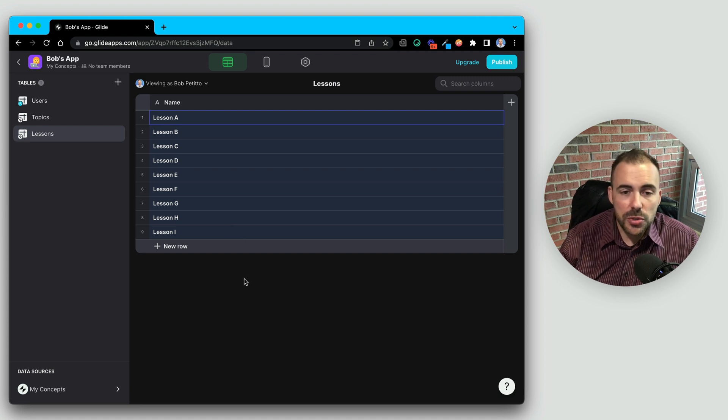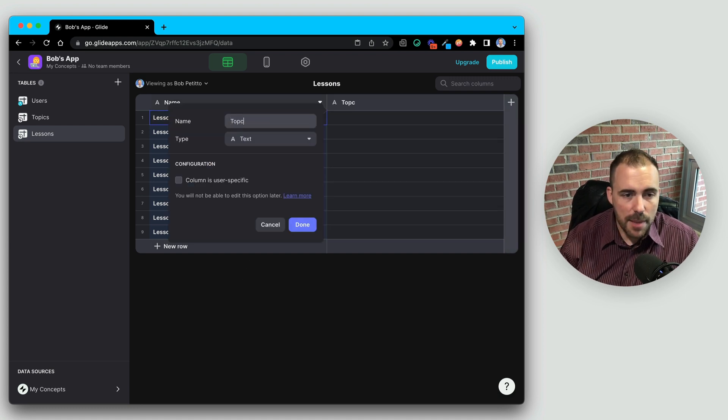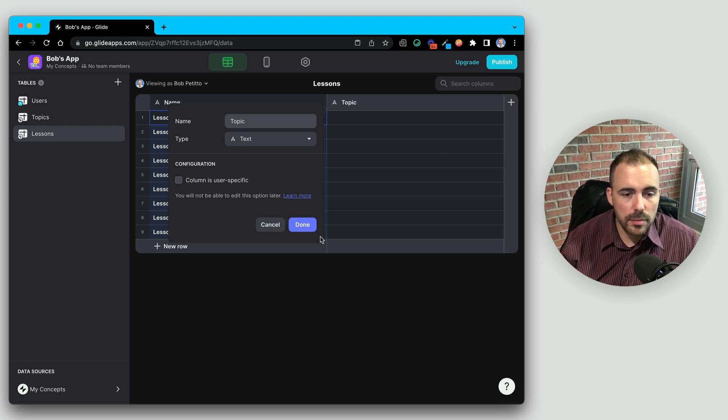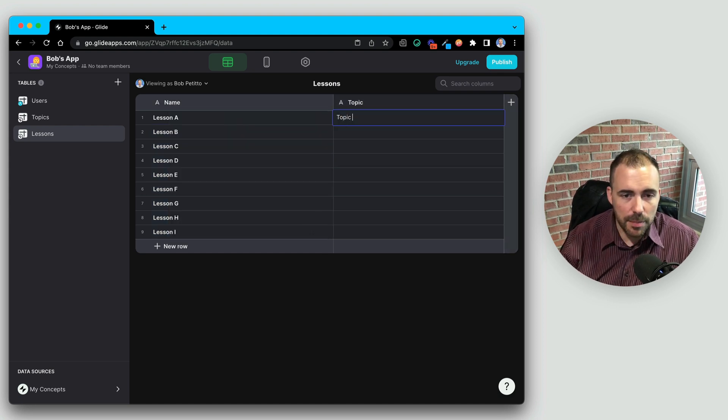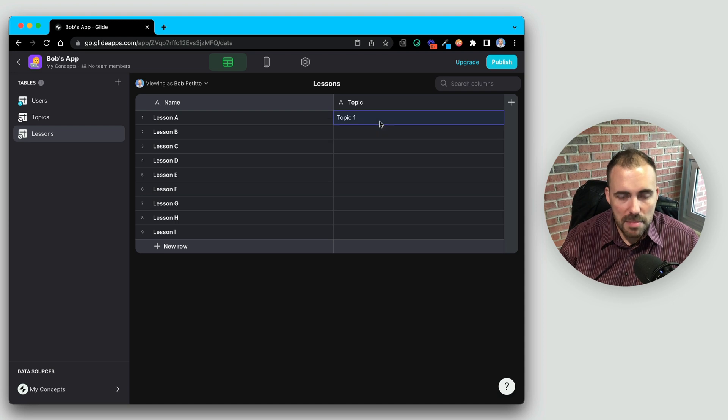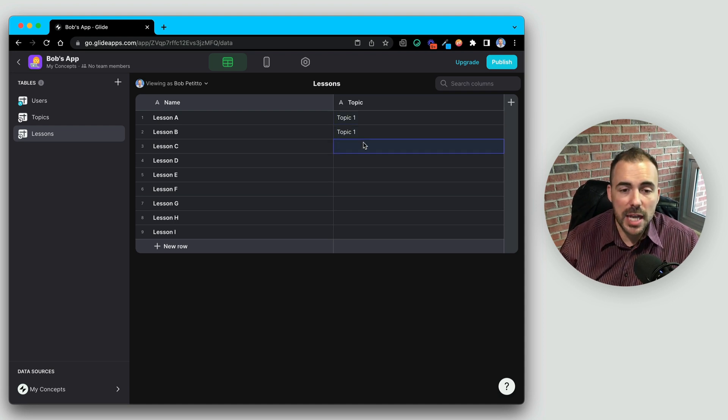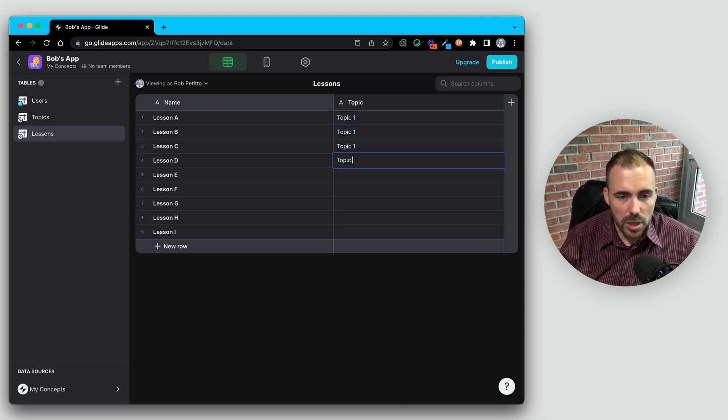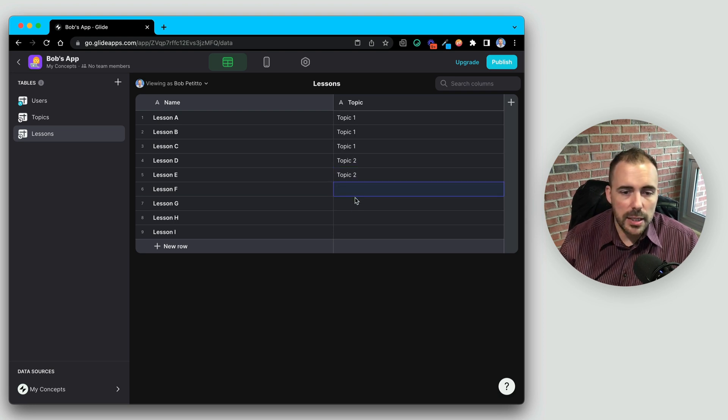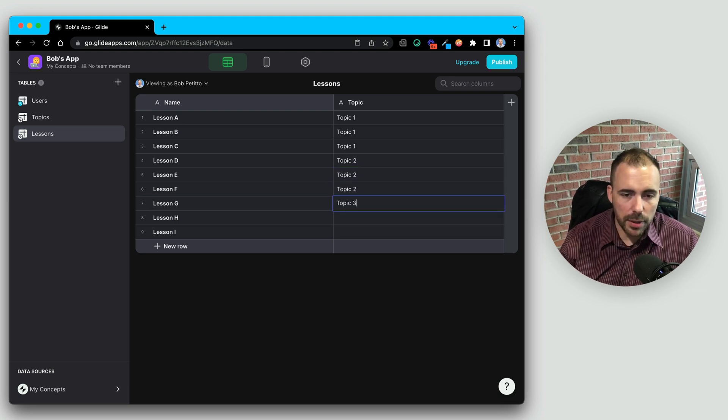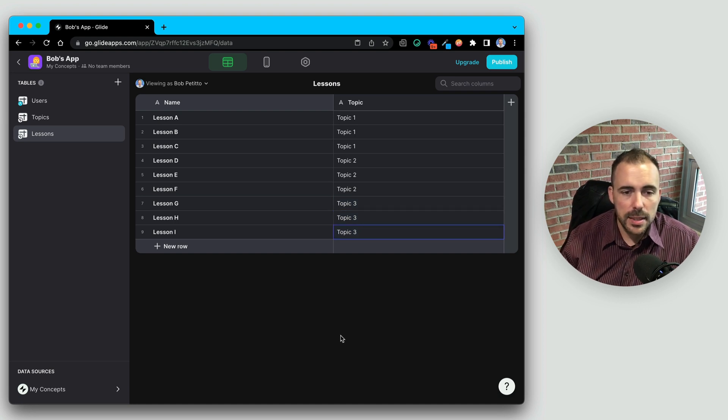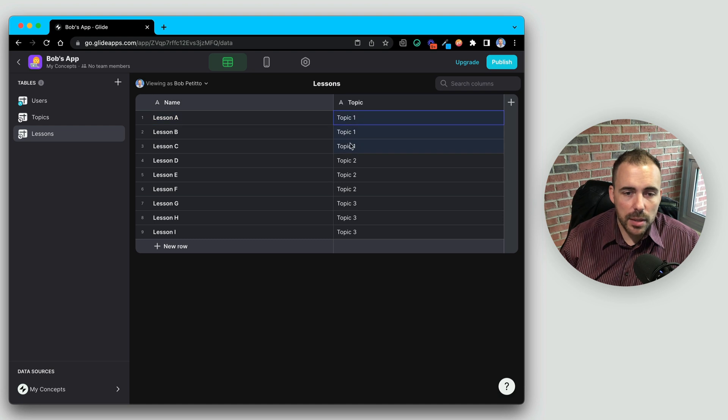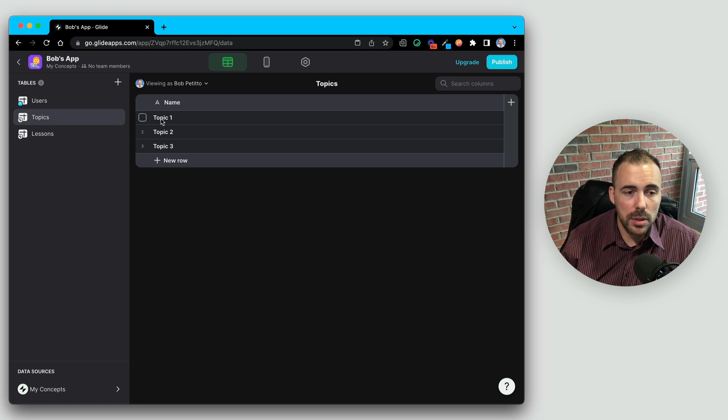So to do that, I would just create a new column. We'll call this topic, and then I can specify which topic it is. So maybe this is topic one, and maybe these first three lessons belong to topic one, the next ones belong to topic two, and then the final three belong to topic three. So now we've specified which topic belongs to the lesson, and now we have an identical value to match.